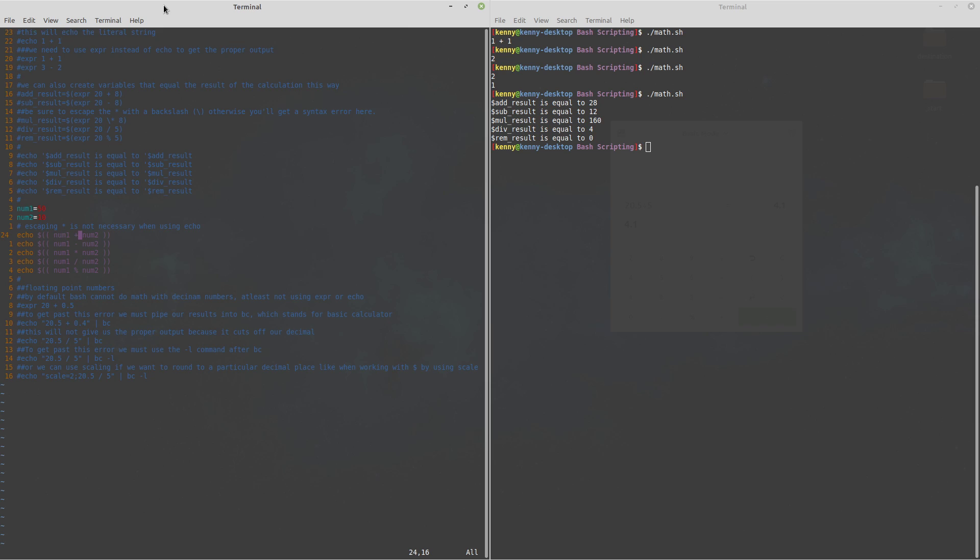And so down here we're doing the same thing where we add subtract and multiply now in this case when we're doing echo we don't have to escape the asterisk character we only have to escape the asterisk character when we're doing expr and I think there's some other commands but with echo we don't have to do that.